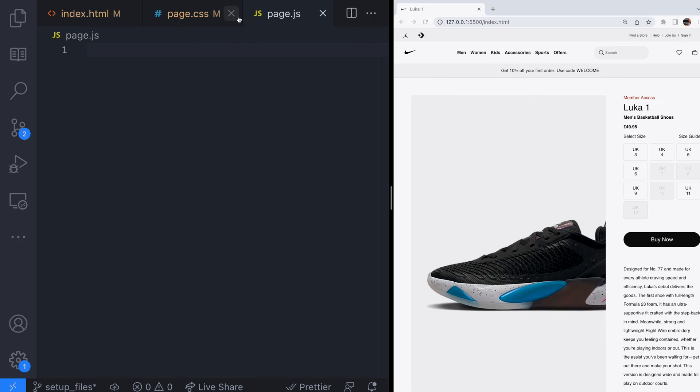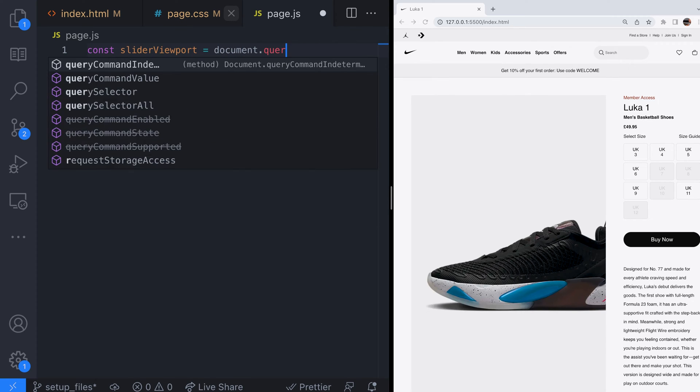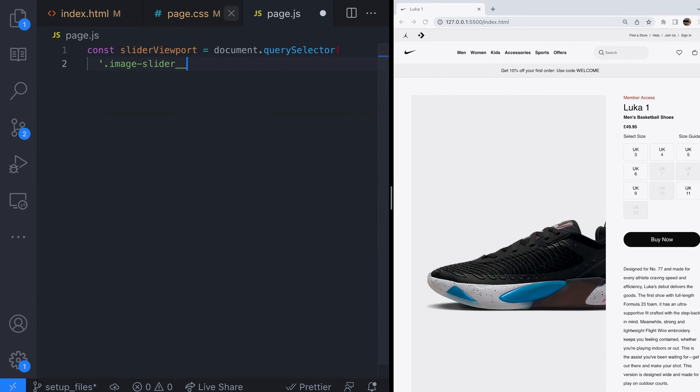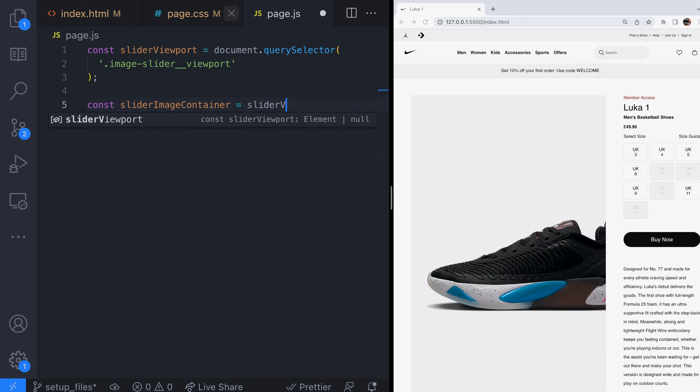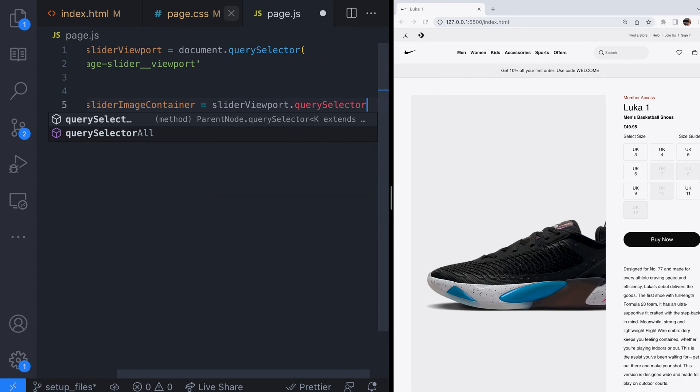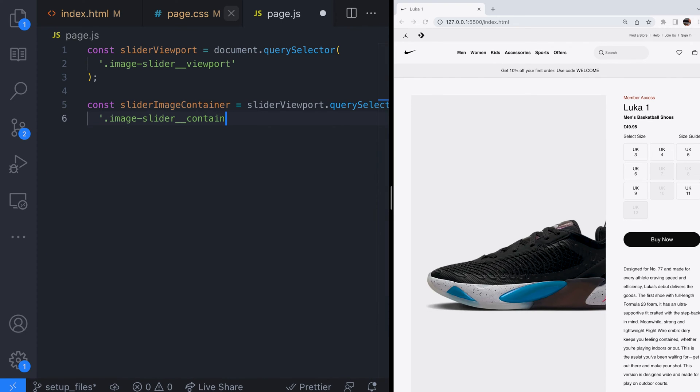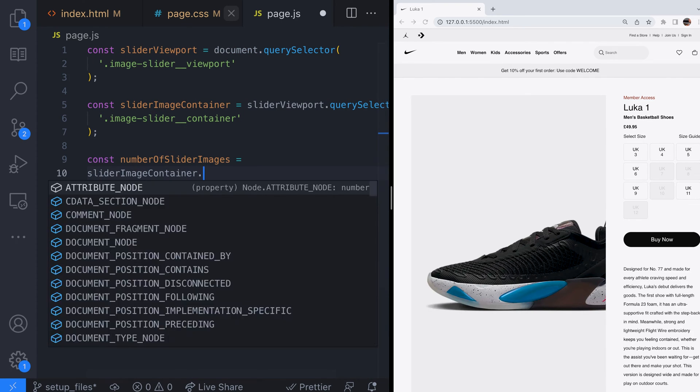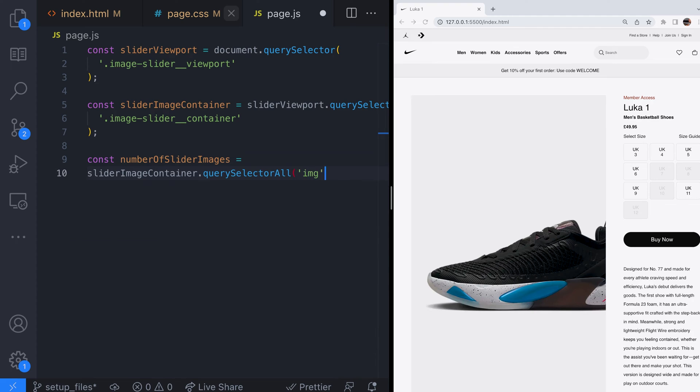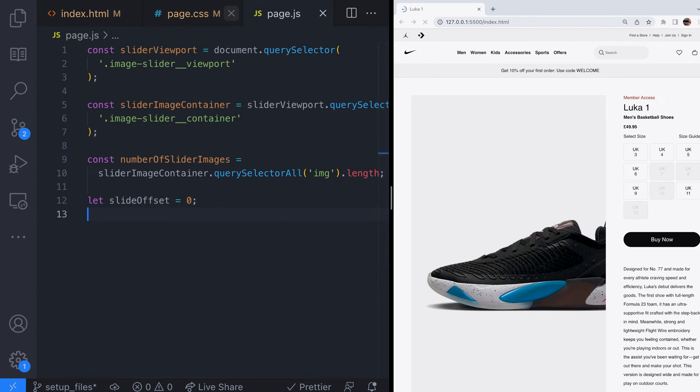Let's have a go at animating it with our JavaScript. So we need to first get set up with the references to the image slider elements on our page. Just some simple query selector calls here to get the viewport and container elements. Also we're going to need to know how many images are in our slider so we've stored that in the number of slider images variable. We'll be using the slide offset variable to keep track of which slide is currently being displayed.